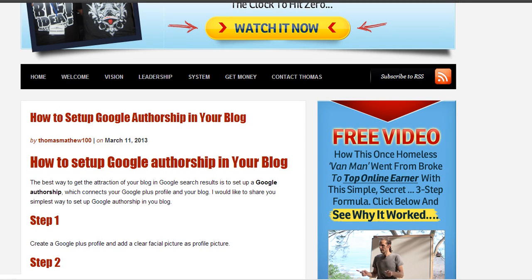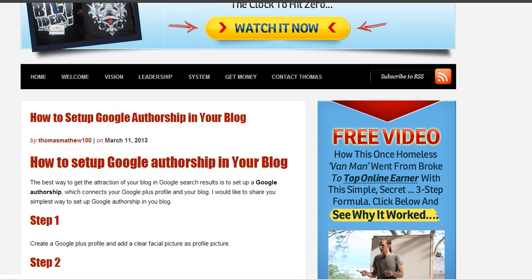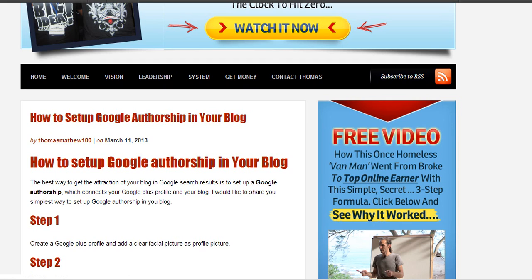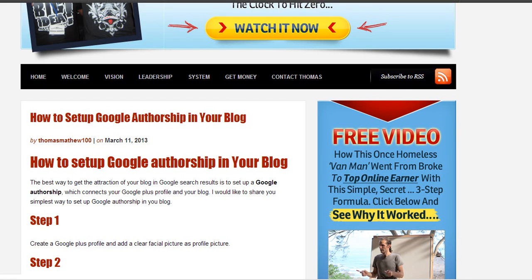Hey friends, today I want to talk to you about how to set up Google Authorship in your blog. It's a very easy process, and I have a blog post on that. I will give you the link below this video. Let me go through the different steps.